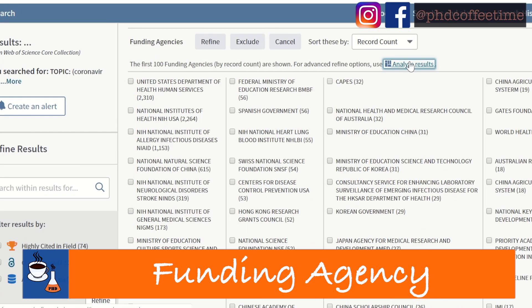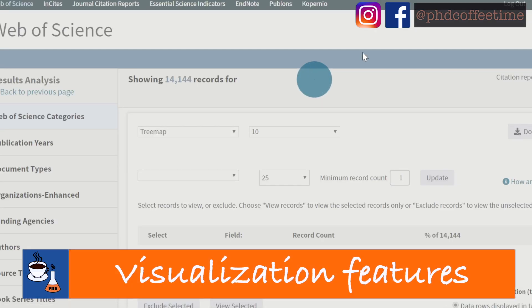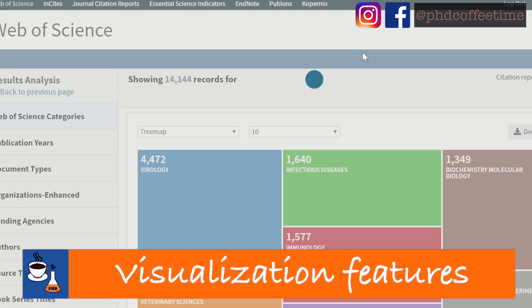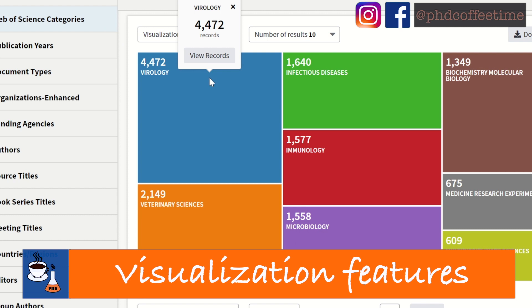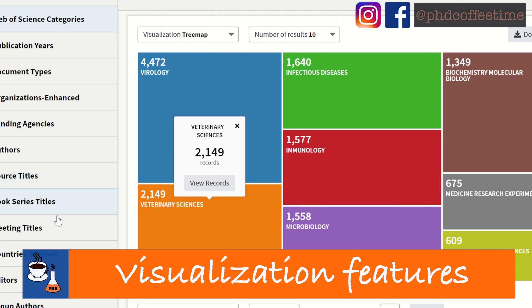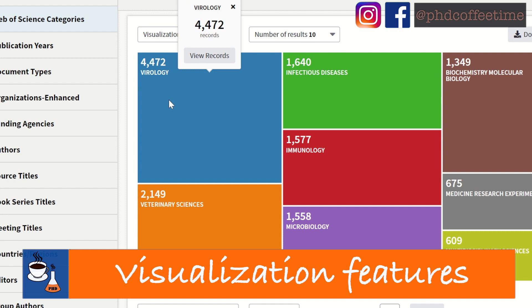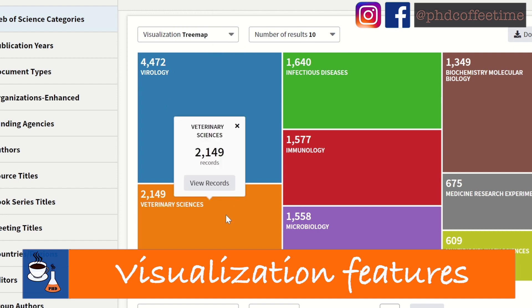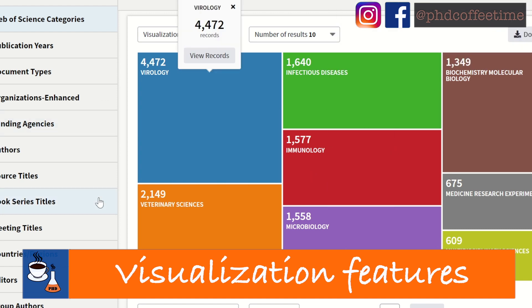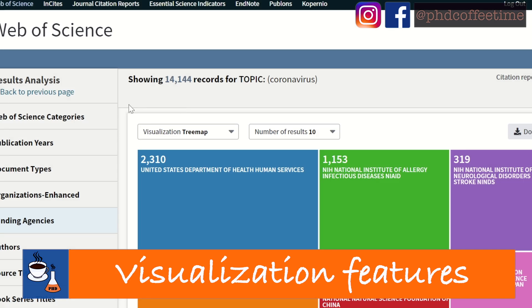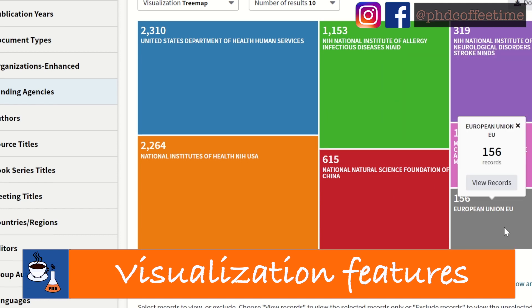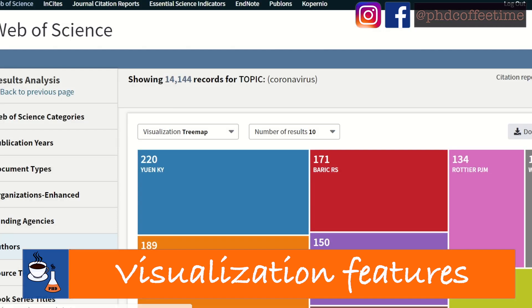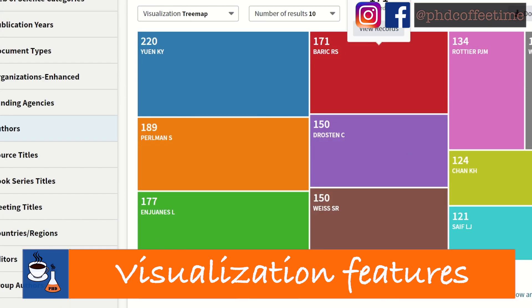If you click on 'Analyze Results,' you will be taken to a page where you can see, for example, the topics of research papers grouped visually. Under this visualization tree map, you can see that this search term falls under virology, microbiology, and veterinary sciences — because coronavirus is originated from wildlife. You can do the same by clicking 'Funding Agencies' to visualize the tree map of which agencies are supporting the research.